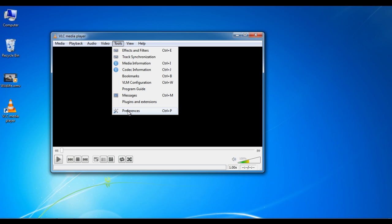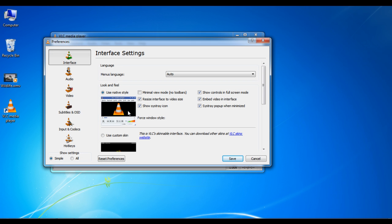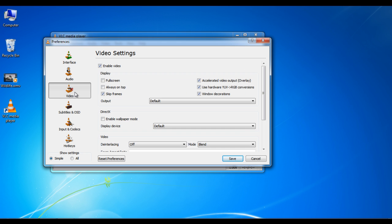Click on the tools option from the menu on top and select preferences. A new window will open in which you will find various options. Click on the video option from the menu available on the left side of the window.